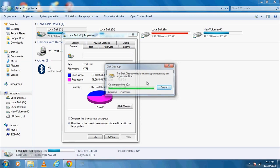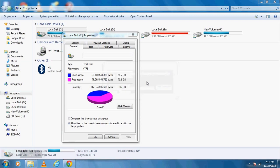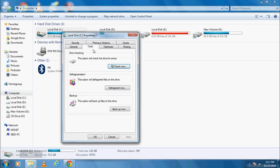Step 2 is Defragment your disk. To defragment, we need to go to Tools tab. Click on Defragment Now button.